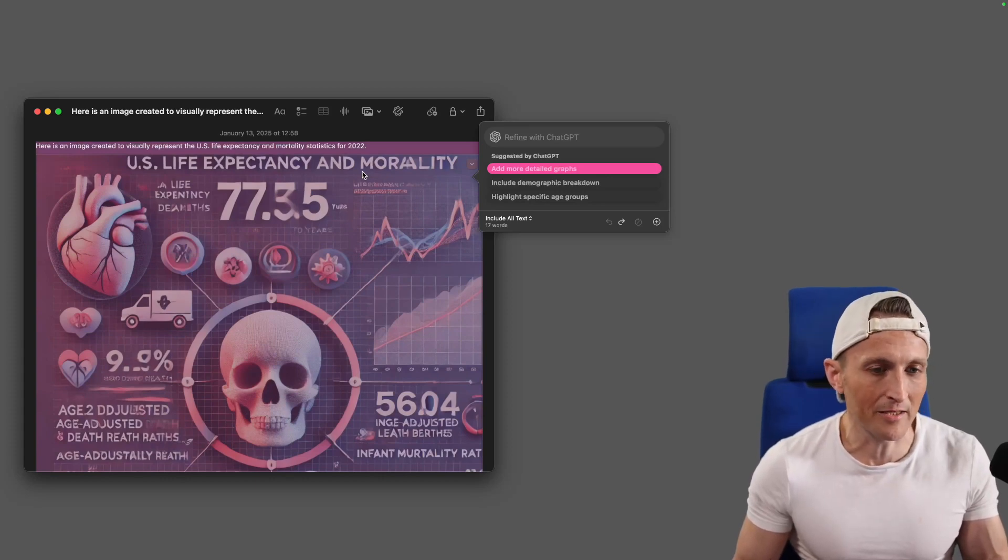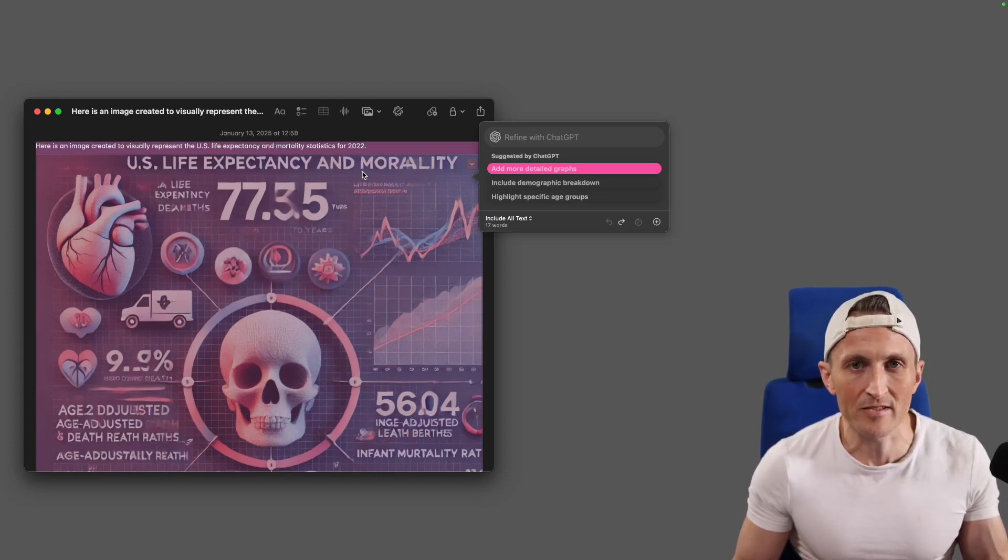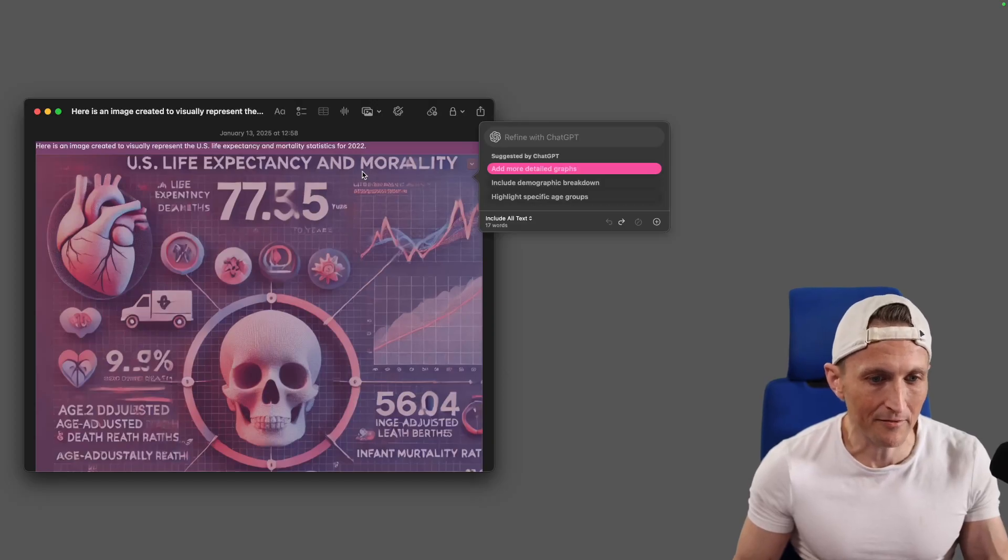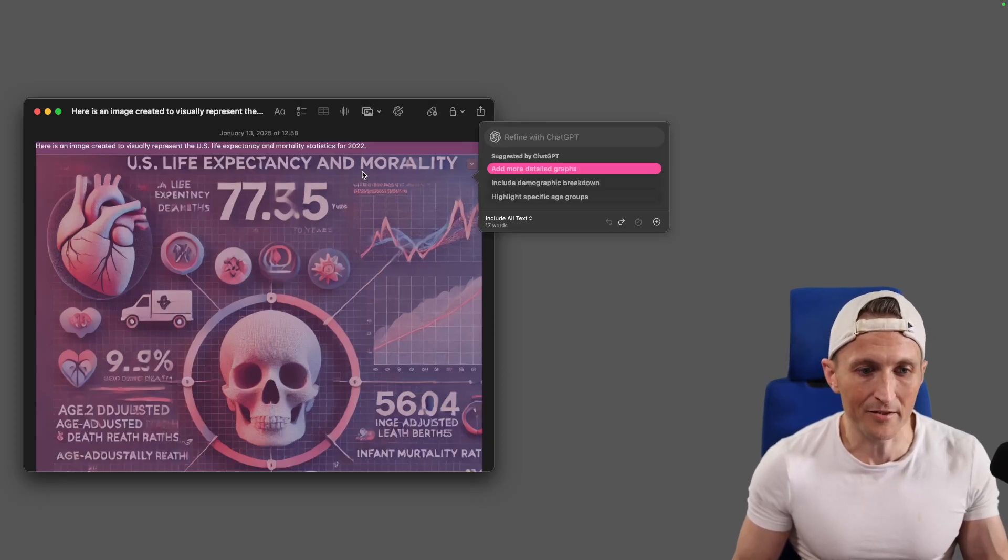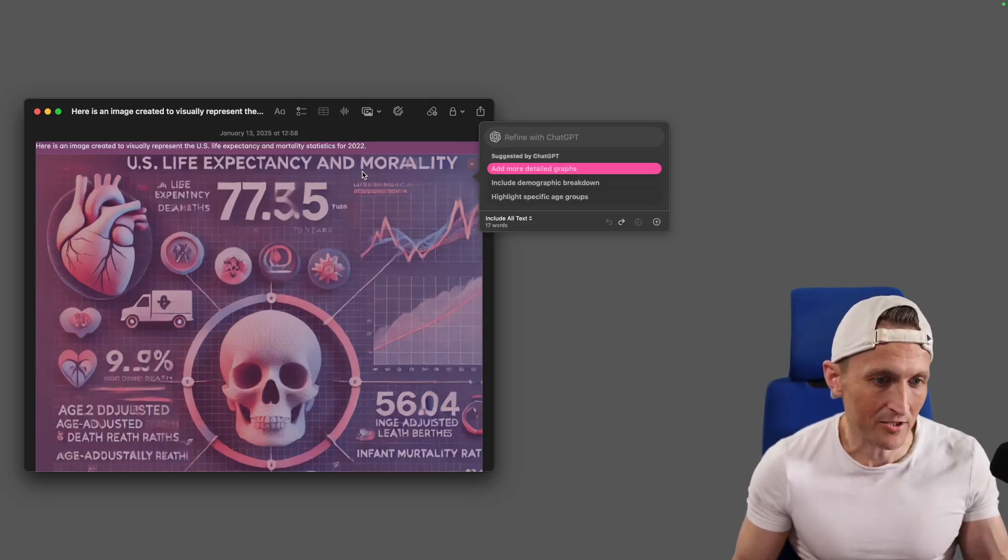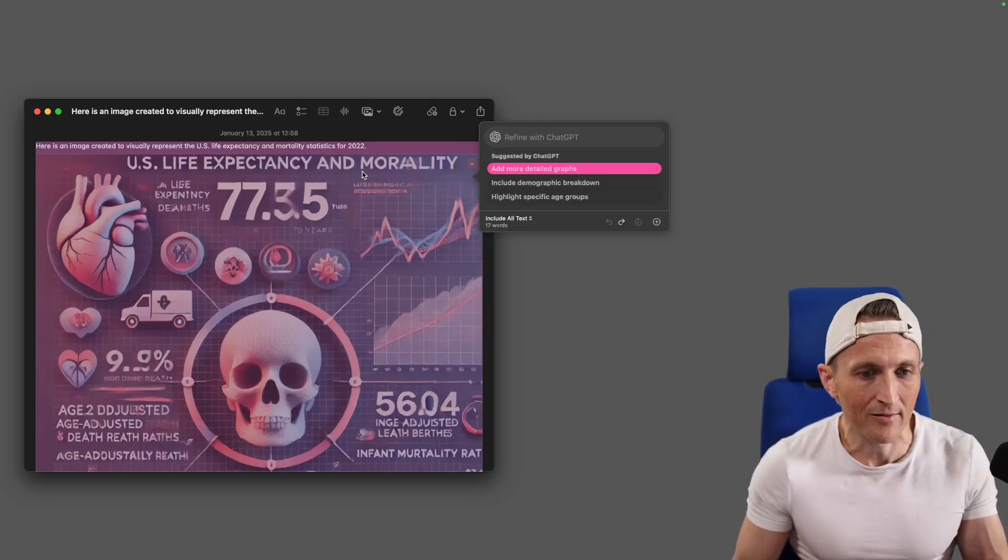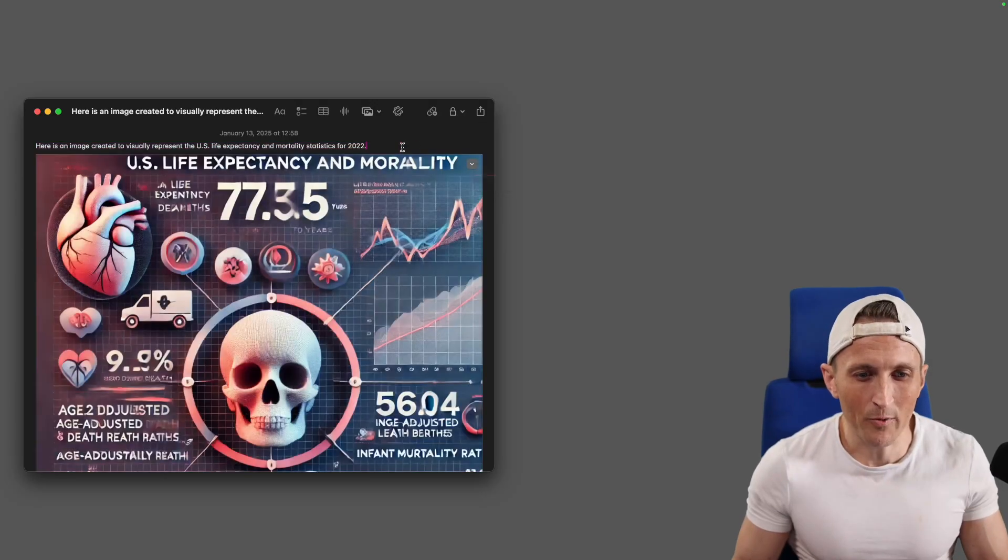Of course, that assumes that the document you're editing supports the ability to have an image embedded inside of it. But if it does, well, that's actually kind of a useful feature to have.